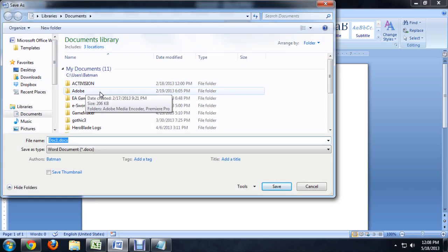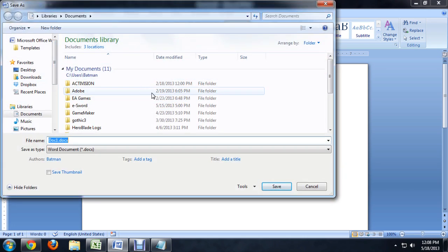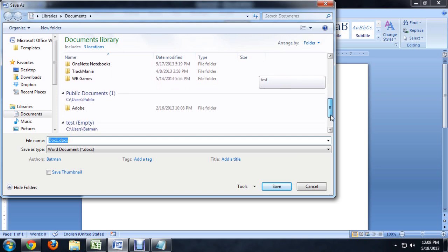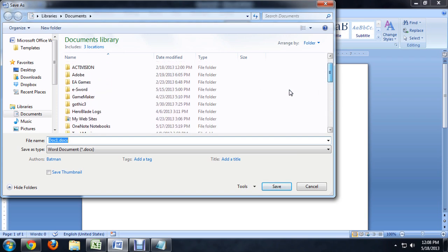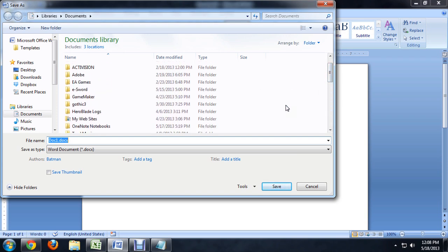And it brings up our default location here in My Documents. Instead of just saving it in My Documents where it can get a little bit cluttered, I'm going to create a new folder for this document to live in.